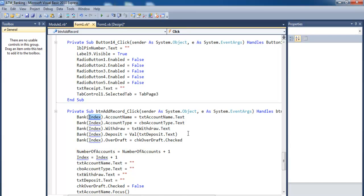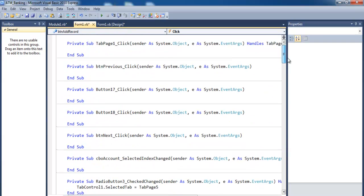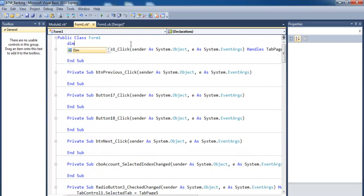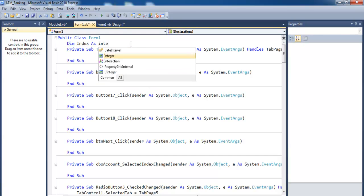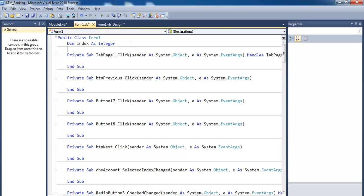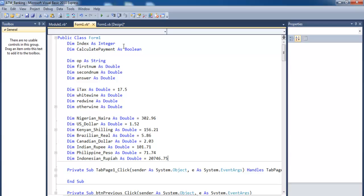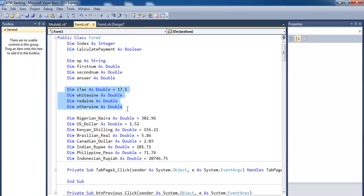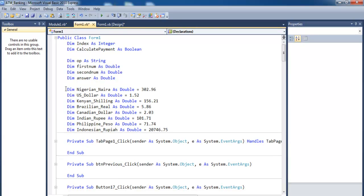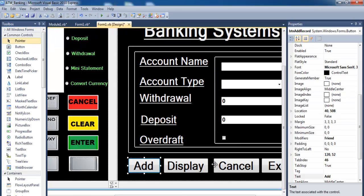Right-click and copy the index, go up here and declare a global variable known as 'index' as integer — that's taken care of. The next variables to include are variables for the calculator, so let's paste that. These are the variables for my calculator, variables for all the additions that will take place. And this is just a variable for the currency conversion.